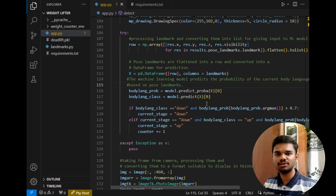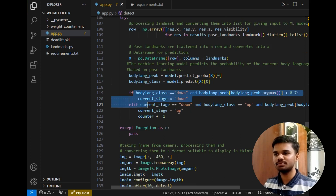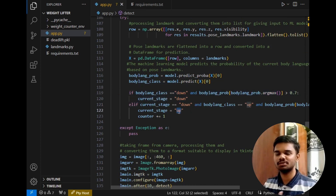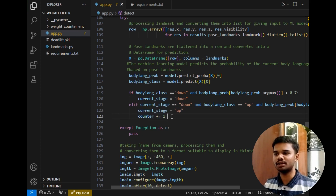After that, the probability function comes into picture, which is responsible for calculating the probability of the pose, done using these two lines. Then the if/else block comes into picture, which is responsible for updating the stage from up to down and down to up. Once the current stage becomes up, the counter is incremented by one. The try block closes here and the except block comes — I have written nothing in the except block.